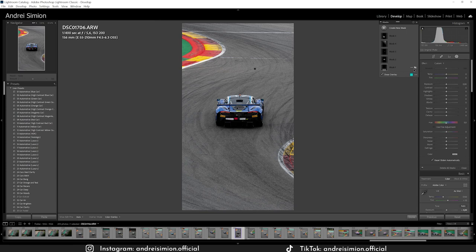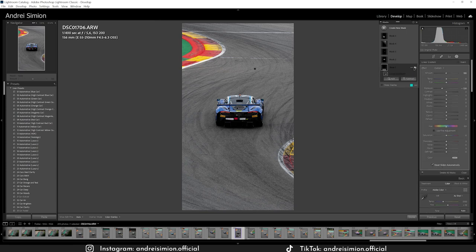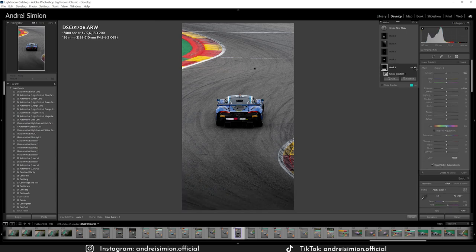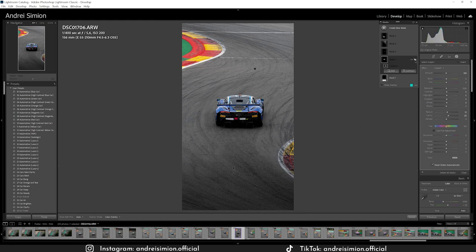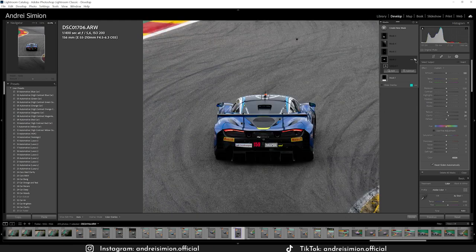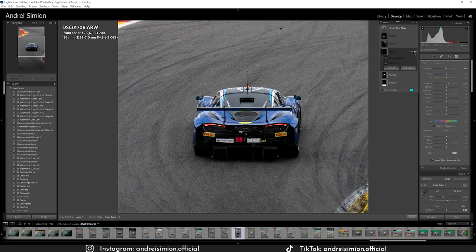I had multiple masks. The first adjustment was a linear gradient to take down the exposure on the bottom side, pushing the focus of the photo more towards the middle and top. The second mask is a subject mask — I boosted some values on the right side. Then I added some exposure to the side of the car to match the light coming from the sun.